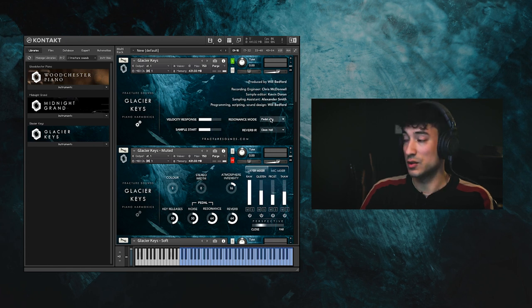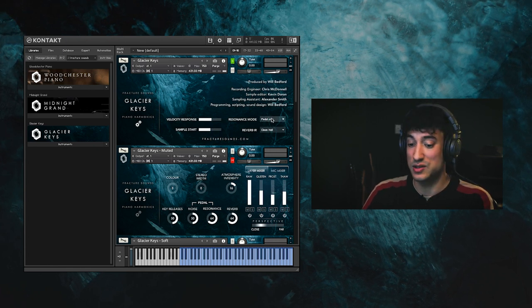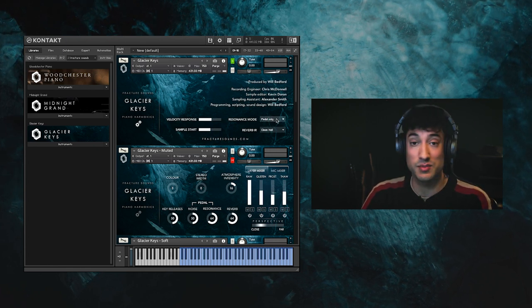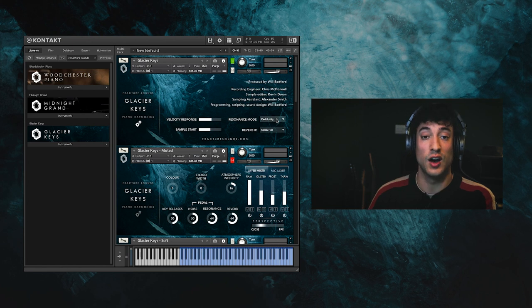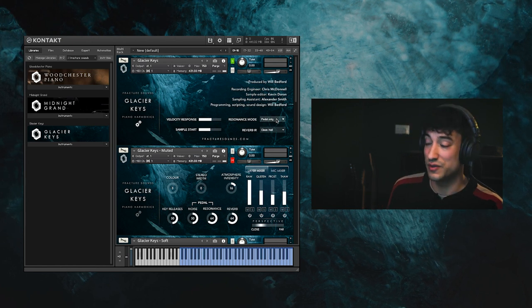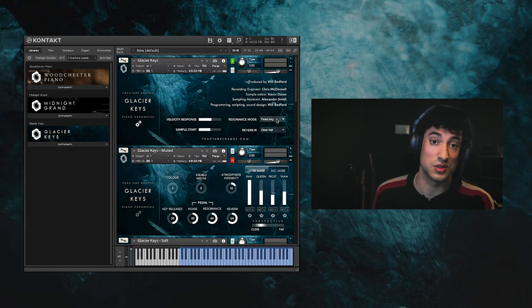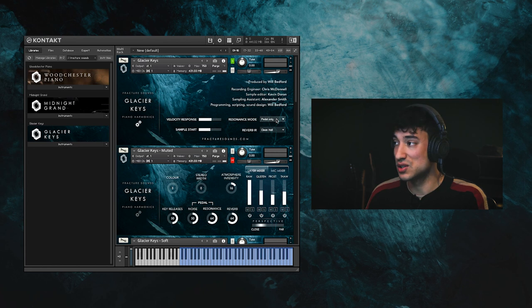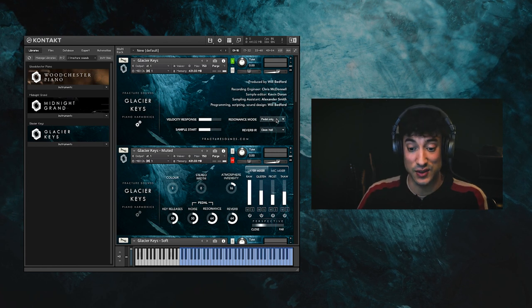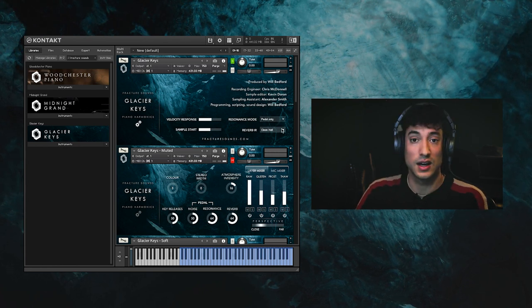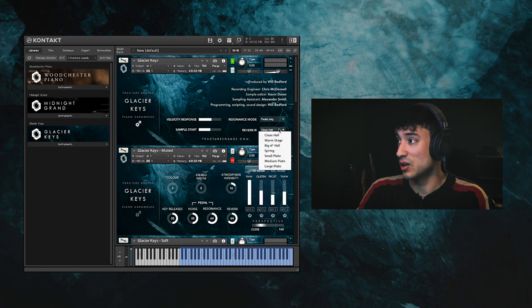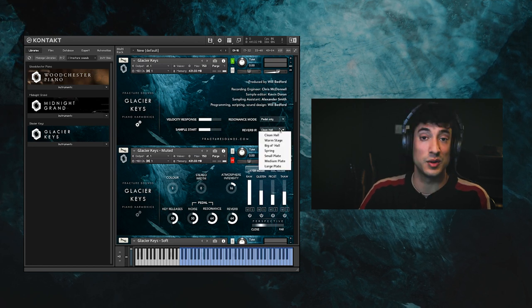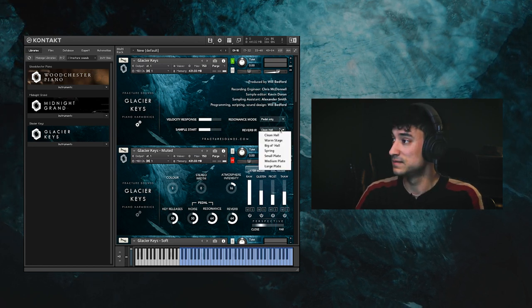The resonance mode control here lets you control whether the sympathetic resonances are produced only when the pedal is pressed, or if it's always produced, resulting in a rich resonant sound even when the pedal isn't used. And we also have included a set of reverb impulse responses for you to choose from.